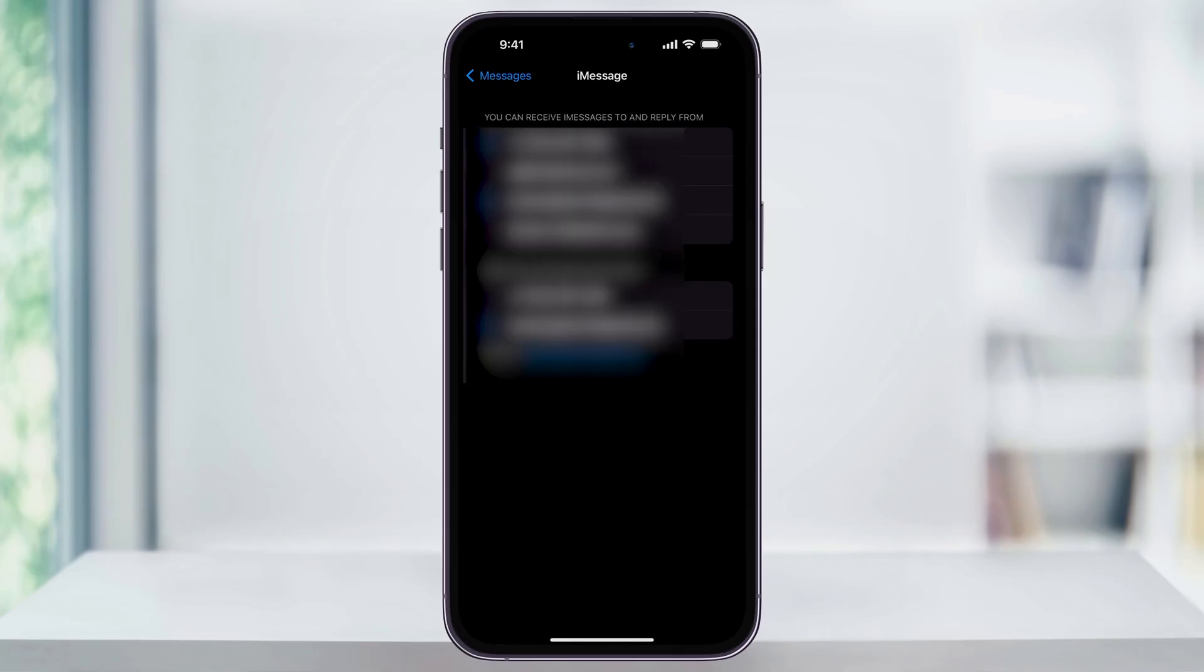Inside of here, you can then choose which phone number and or email addresses that you want to use for iMessage. I'll usually always have my main phone number and email address that I use here.